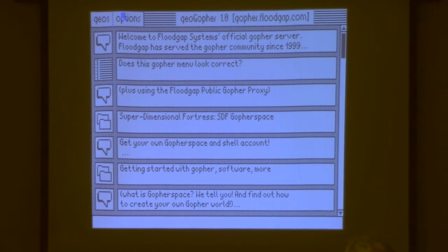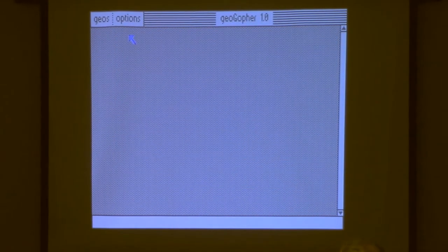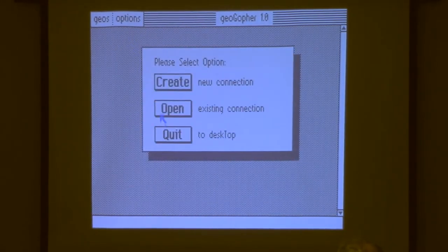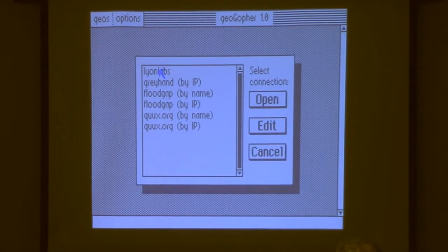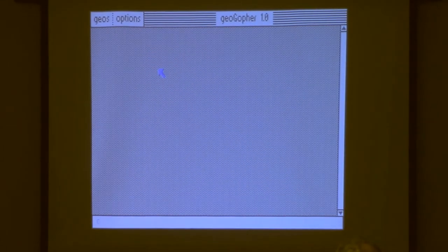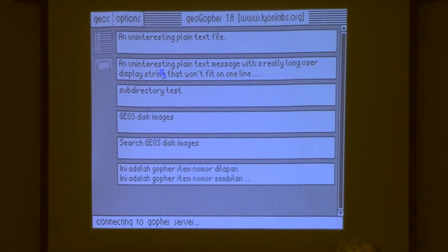It doesn't yet support a lot of things — it doesn't support downloading text files, for example — but that's coming. That's the easy part; downloading the GEOS files was the hard part. So yeah, it supports the Gopher sites that are already out there in Gopherspace. Now I'm going to do something more GEOS-specific and connect to my own server, which is running at home in my machine room.